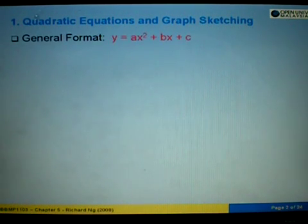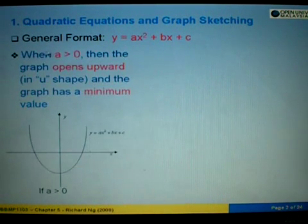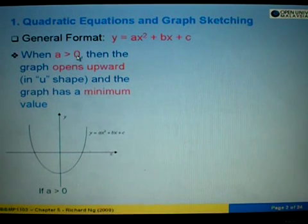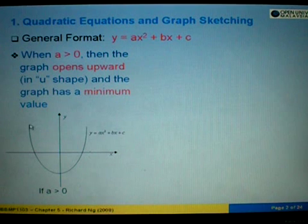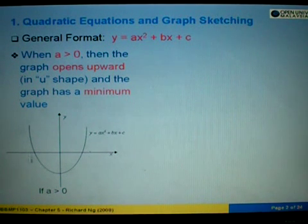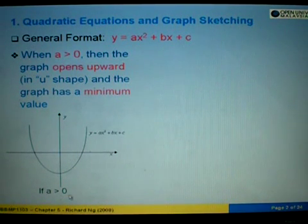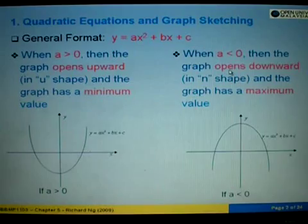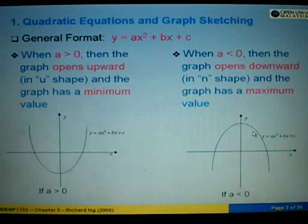The general format of a quadratic equation is given by y equals ax squared plus bx plus c. When a is greater than 0, the graph opens upward in a U-shape and has a minimum value. When a is less than 0 (negative), the graph opens downward in an N-shape and has a maximum value.